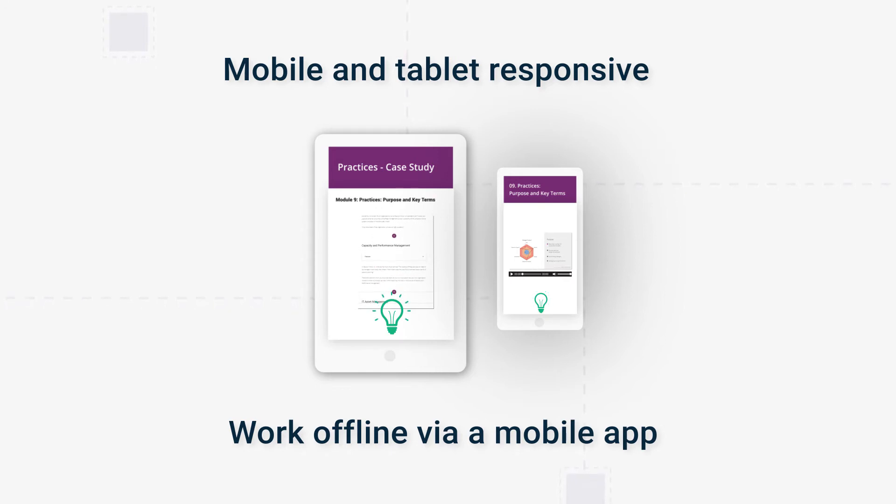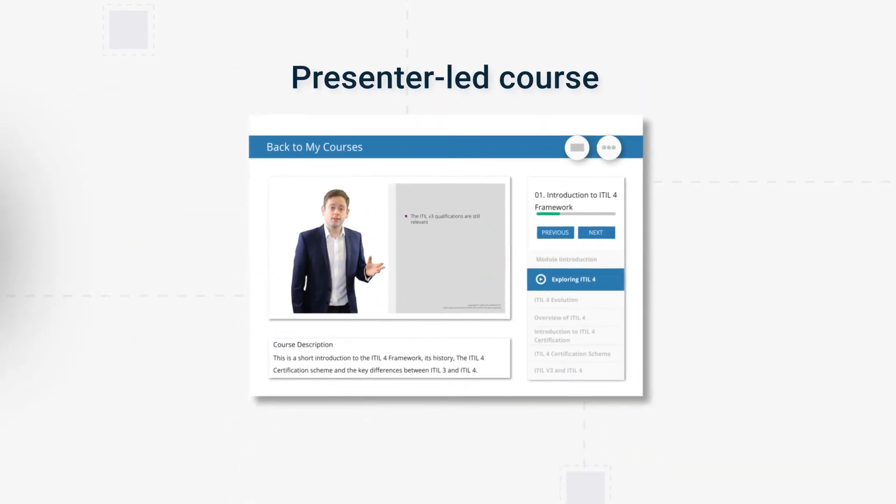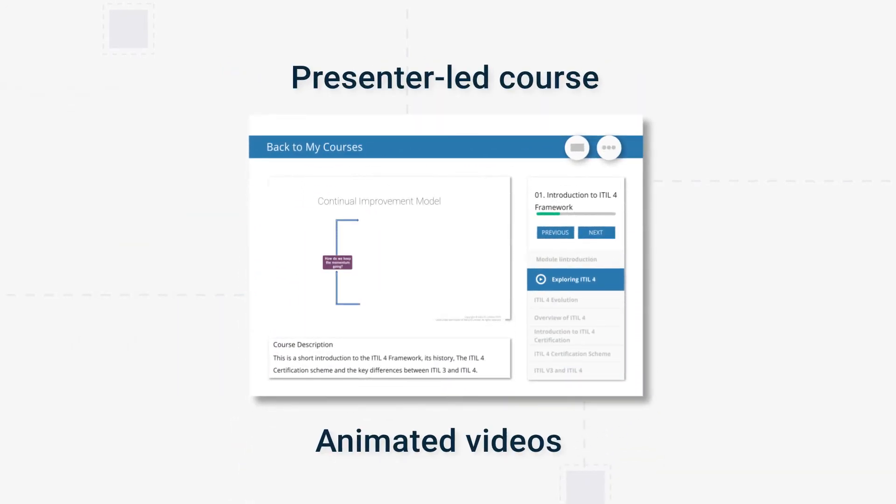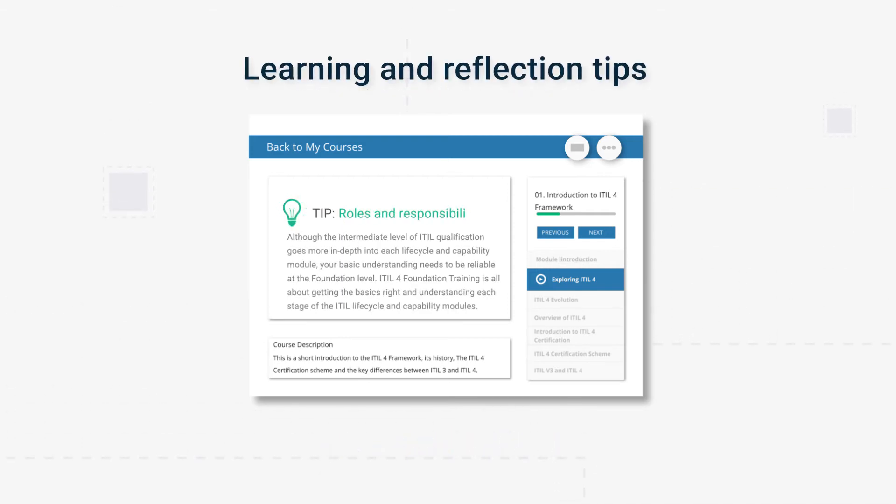An instructor will guide you through the course and provide expert narration, while animated videos will help to break down key topics. Learning tips are included to help you remember key points that will appear on exams.